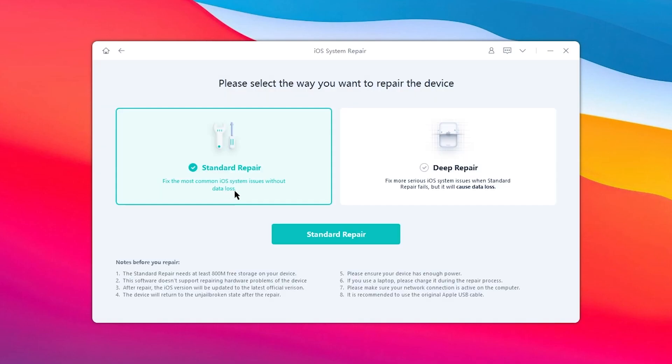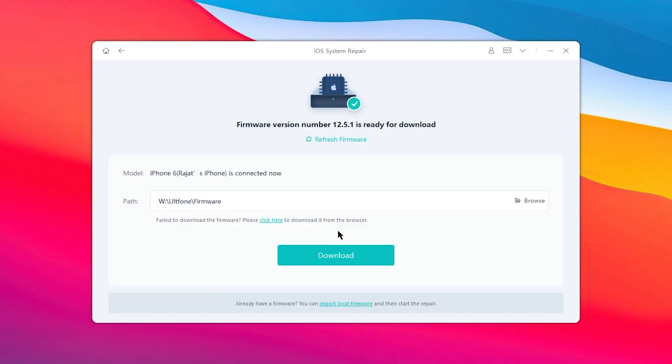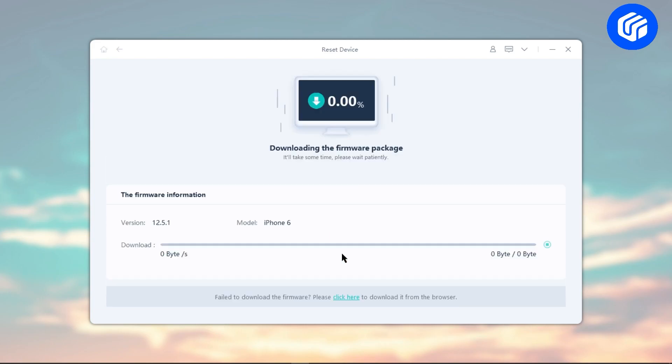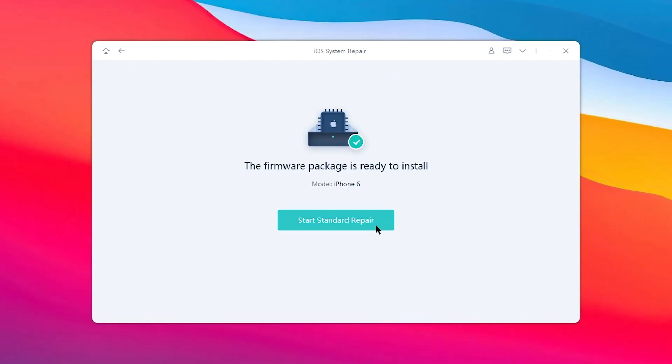Click the Start button and select Standard Repair. Then hit Download to get the automatically matched firmware for your iPhone. Ensure your computer is connected to a good internet connection during the whole process.